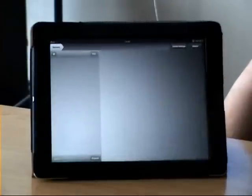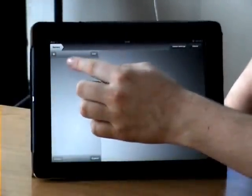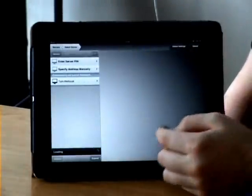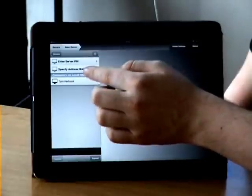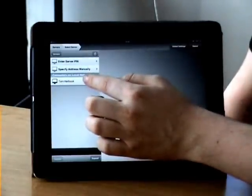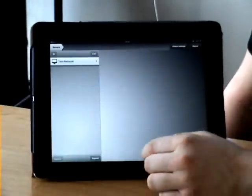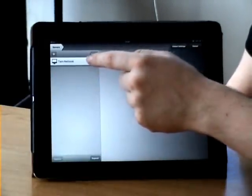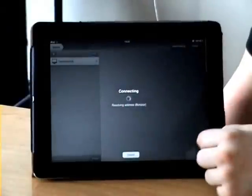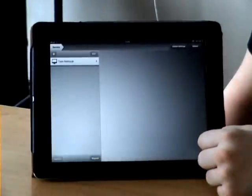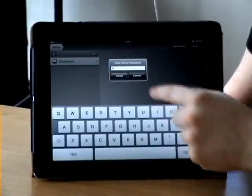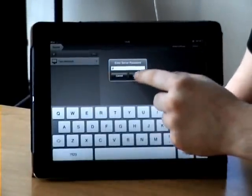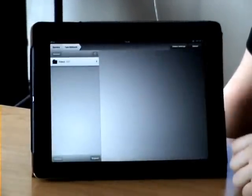Go ahead and launch the app. Up here at the top left you see a little plus button. You click on that and you can enter a server PIN manually, or you can just click one that's already identified. You can click this one here and it's connected. If you like, you can enter your own password — it has to be the same on this system locally.